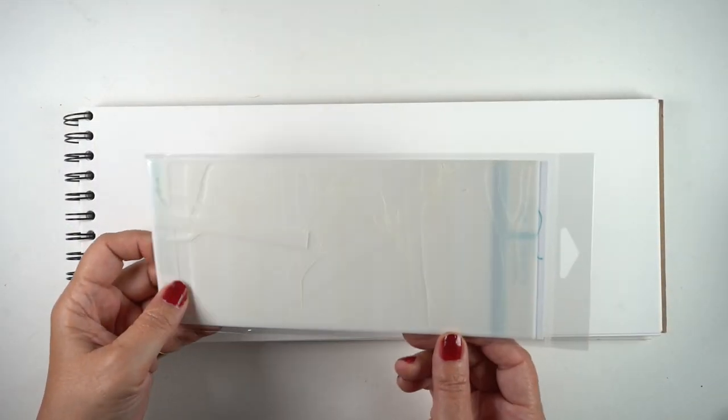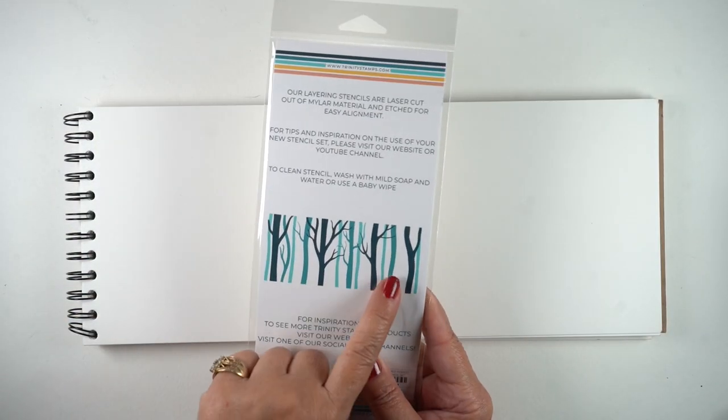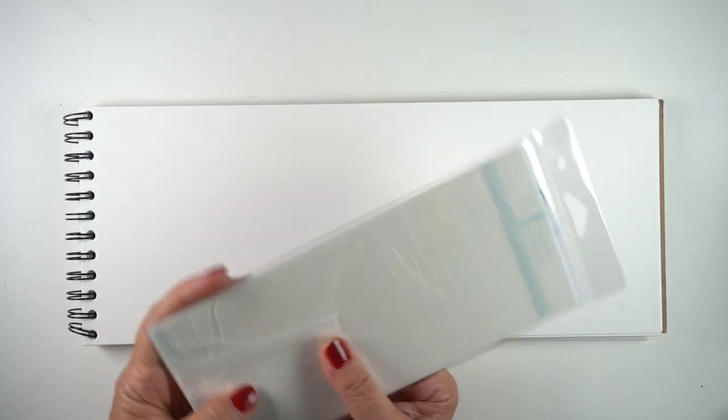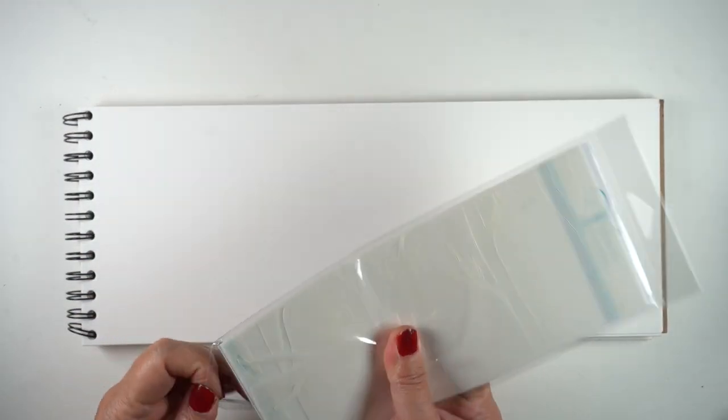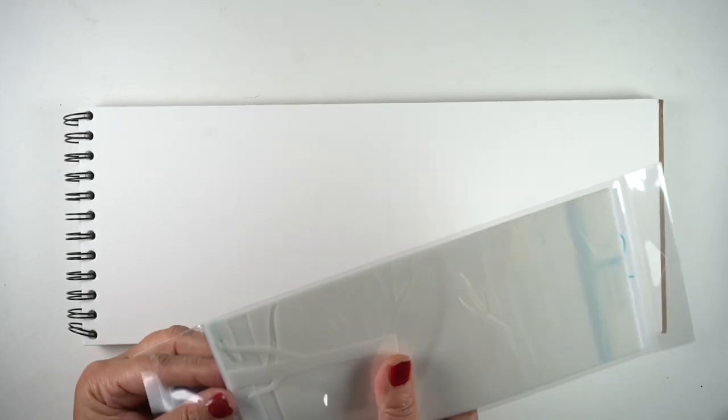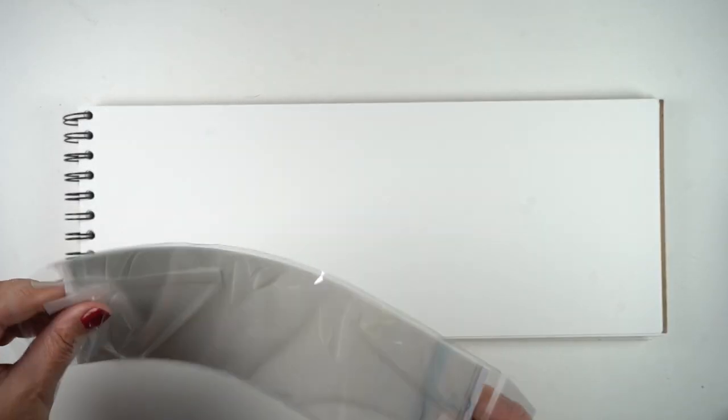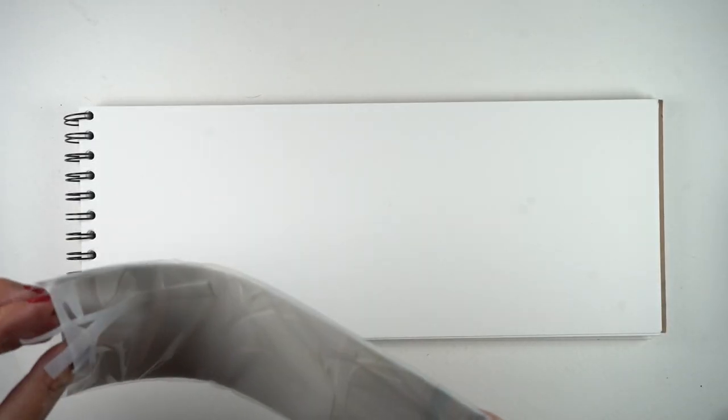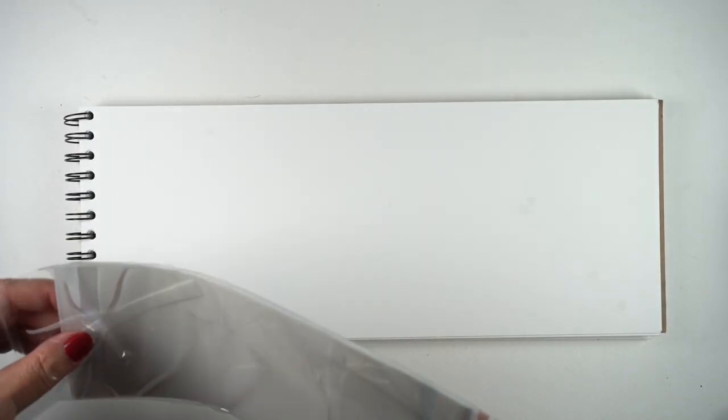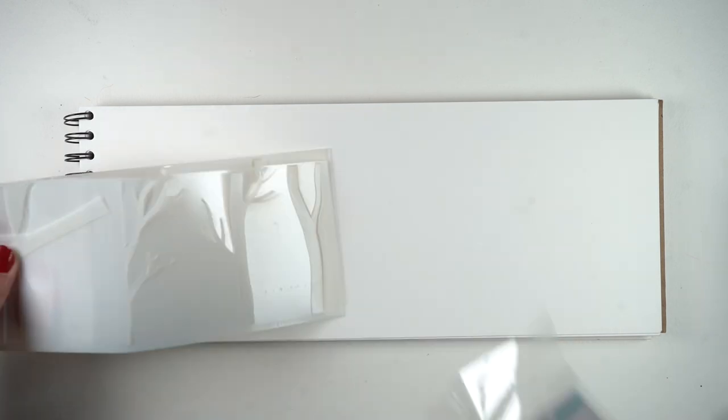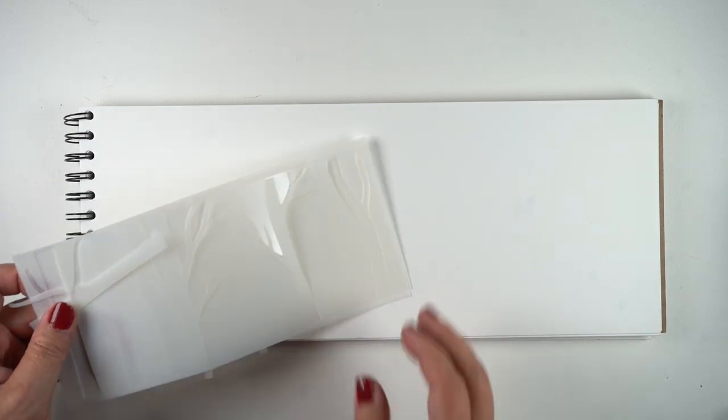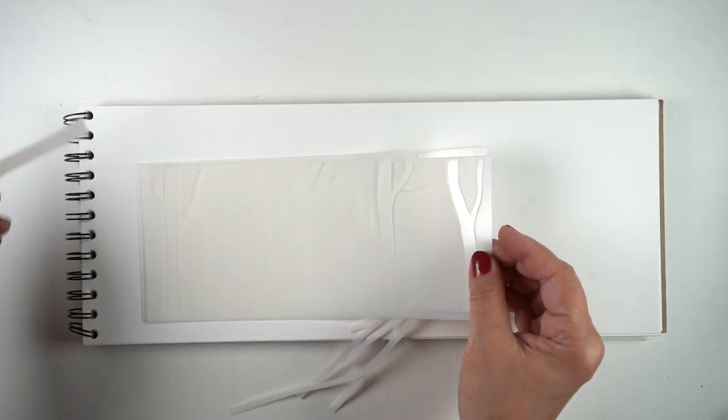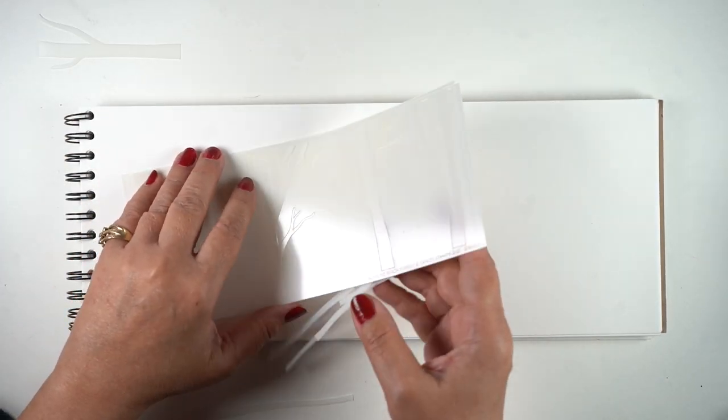This one is from Trinity Stamps and makes a beautiful line of trees. You can use lots of different techniques with this. I decided to attempt it with some pencils and I'm going to be using Polychromos pencils. You could try this with anything.